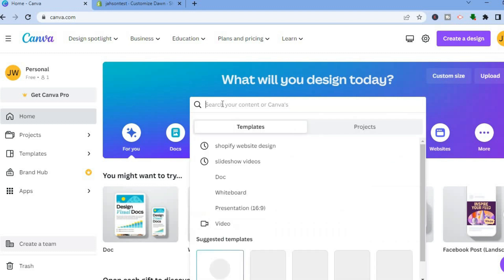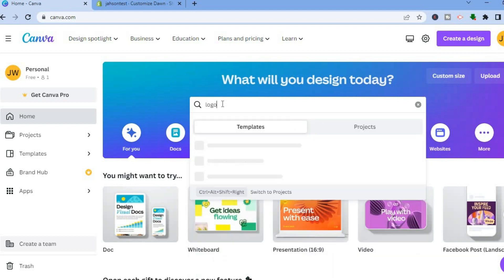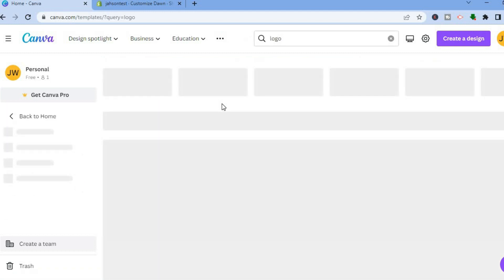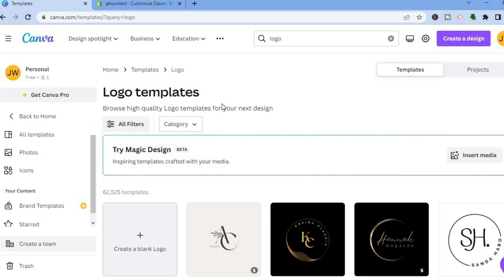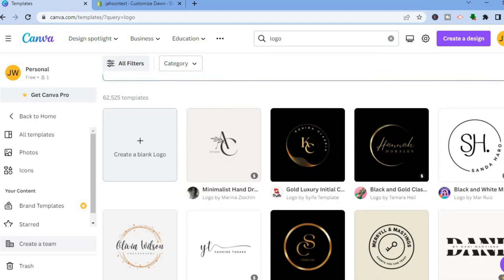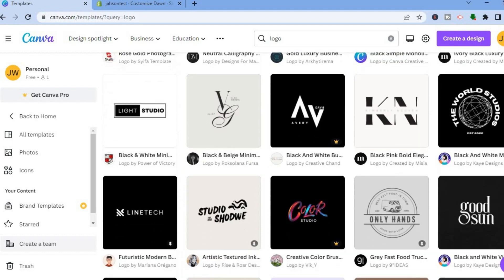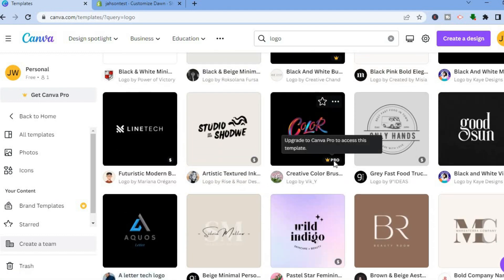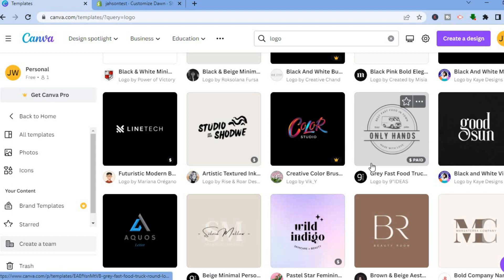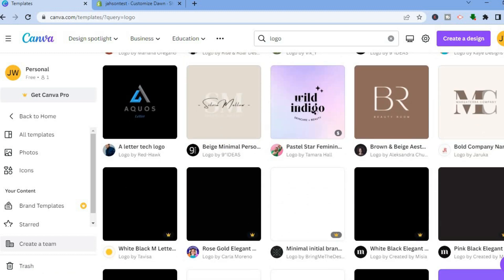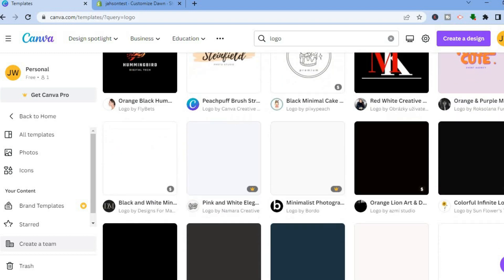First on Canva, tap on the search bar and type in "logo," then tap Enter. You'll be redirected to a page with numerous logo templates to choose from. This is one of the main things people like about Canva — it allows anyone, even without designing skills, to create beautiful logos. Scroll down and find a logo that matches your store type. Any logo with a Pro or dollar sign requires a paid Canva subscription to edit, but there are numerous logos you can edit for completely free.